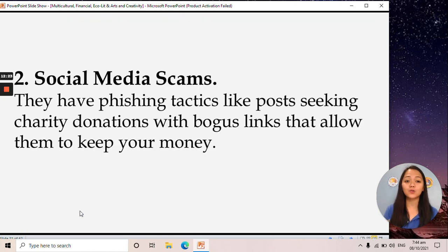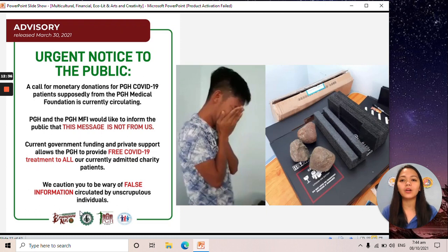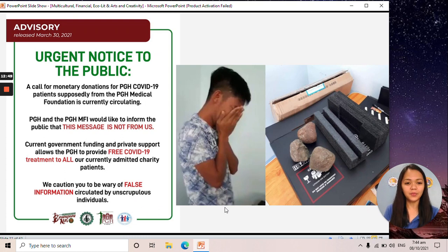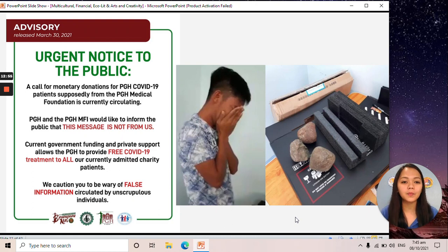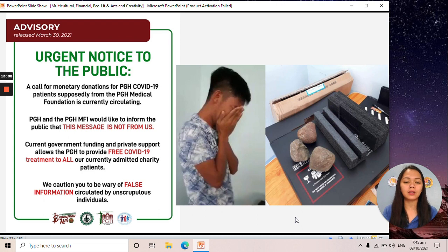Next, we have social media scams. They use phishing tactics like posts seeking charity donations with bogus links that allow them to keep your money — for example, fake donation pages pretending to be for PGH. There is also the case of a student who ordered a laptop online and received a box filled with rocks or cardboard. We must be careful, especially when ordering items online.